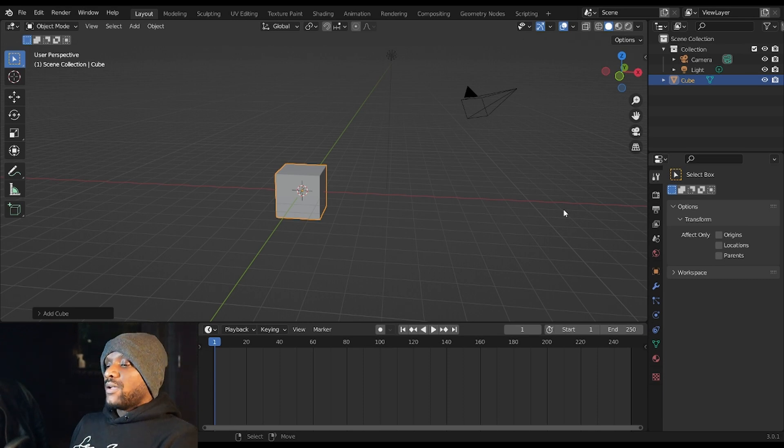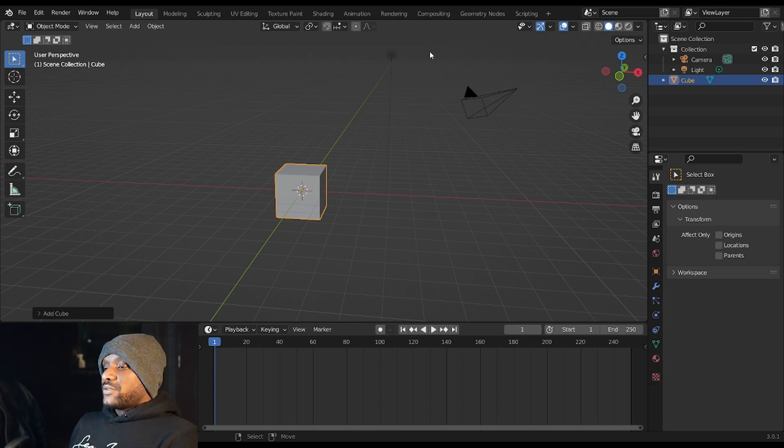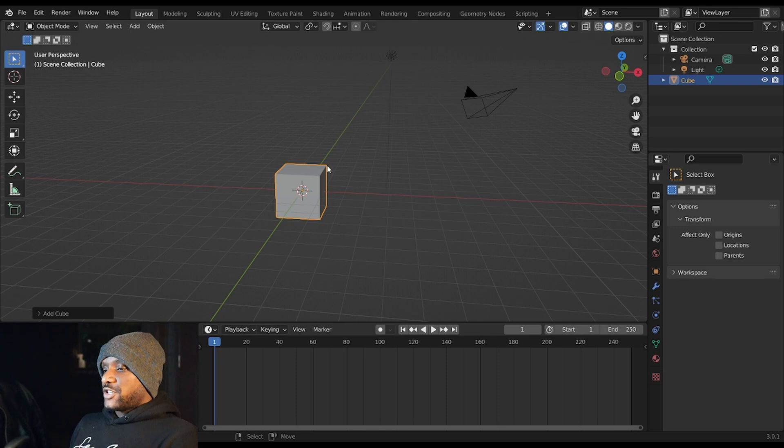Howdy everybody, this is your pal the Blender Magus. In this series we're going to be going over the basics of Blender. In this first video we're going to be going over navigation and the user interface, so without further ado let's get started. When you first open Blender you're met with what usually is a cube, a camera, and a light, probably arranged something like this.